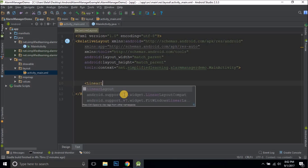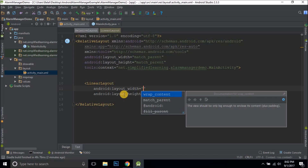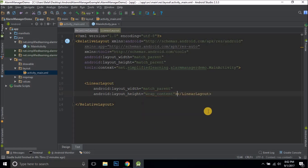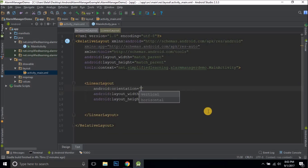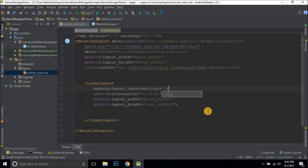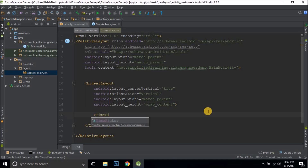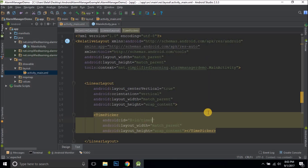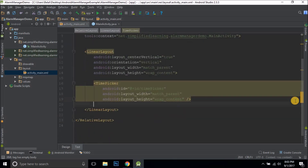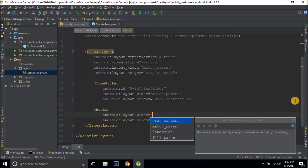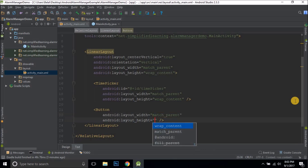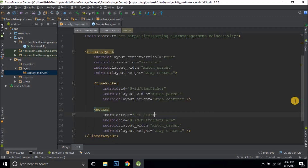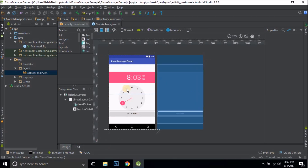We need to get time input from the user, so I'll create a TimePicker inside a LinearLayout. I'll set the orientation to vertical and center it vertically on the screen. We also have a Button so the user can select the time from the TimePicker and press the button to set the alarm. The button has match_parent width, wrap_content height, ID buttonSetAlarm, and text 'Set Alarm'. So we have a very simple UI with a TimePicker and a Set Alarm button.